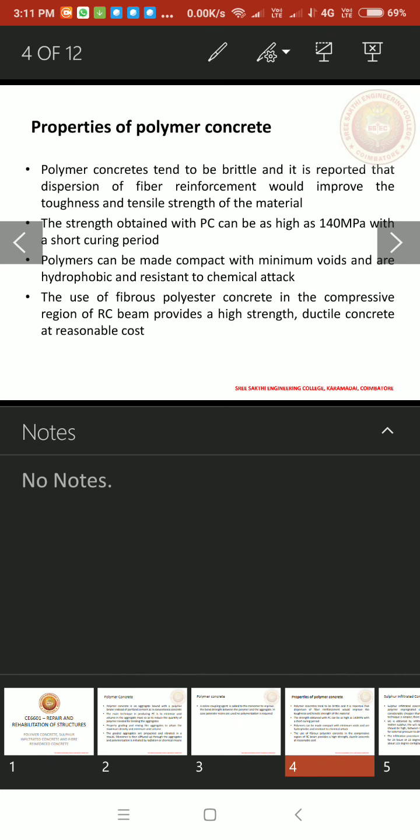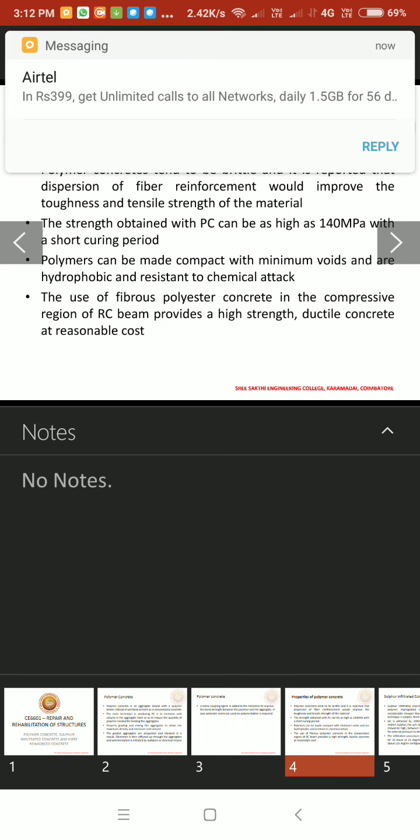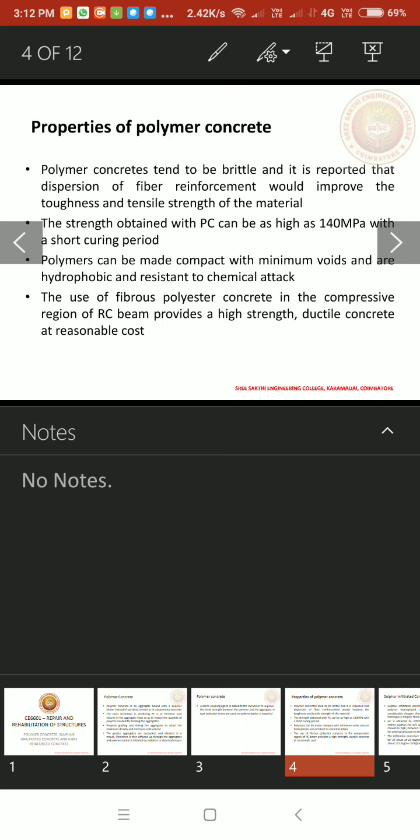Properties of polymer concrete. Polymer concretes tend to be brittle and it is reported that dispersion of fibre reinforcement would improve the toughness and tensile strength of the material. The strength obtained with polymer concrete can be as high as 140 MPa with a short curing period. For a less curing period, we can attain up to 140 MPa in polymer concrete. That is the main advantage.